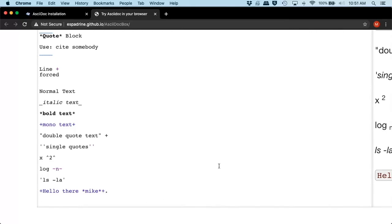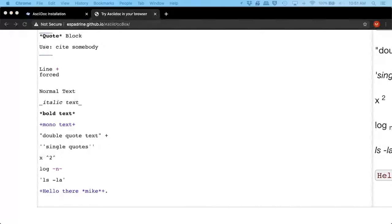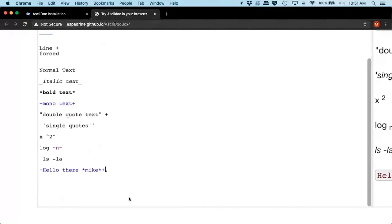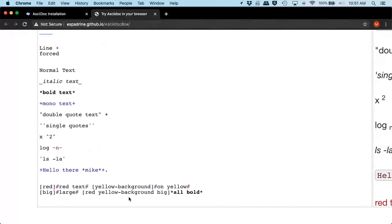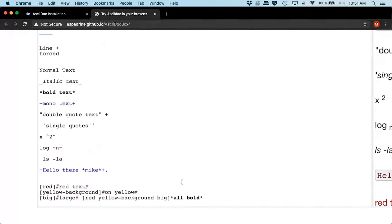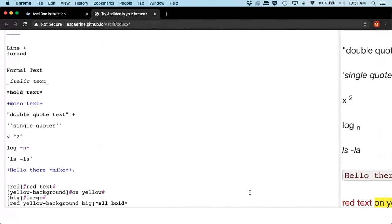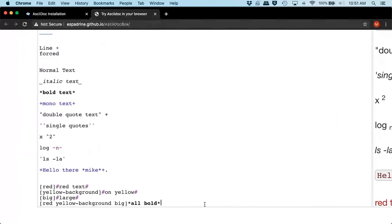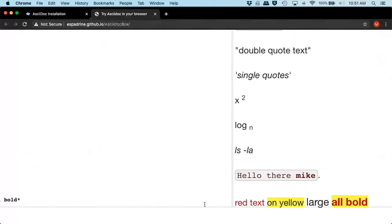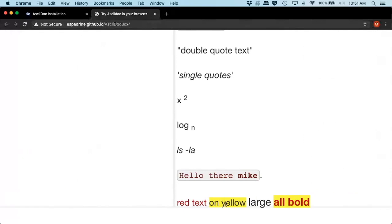So we have mono, bold, we can do paths, you can do colors. Here's an example of one, you can do red, pound red, type in your text, or put your text inside your pounds, you're yellow, big, and we have red, yellow, red and yellow. So we have red text on yellow, large, and all bold.